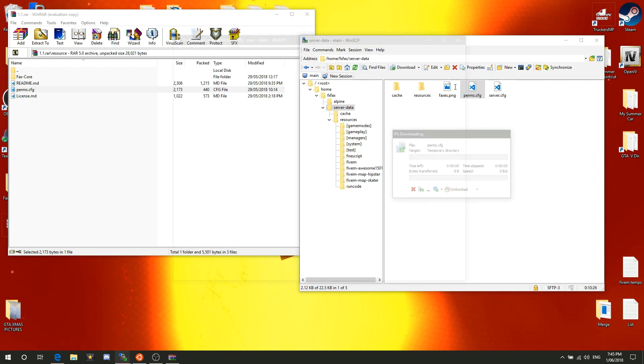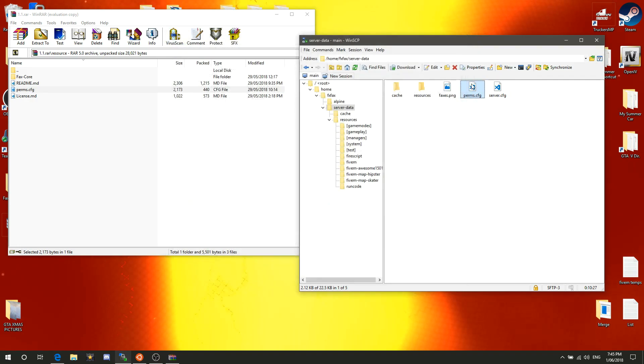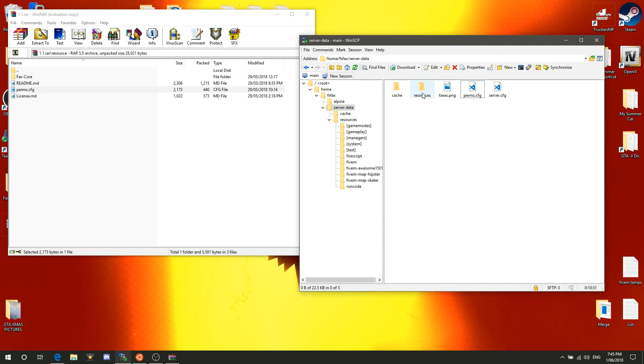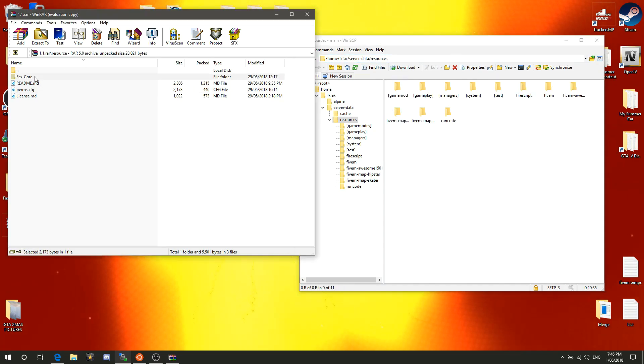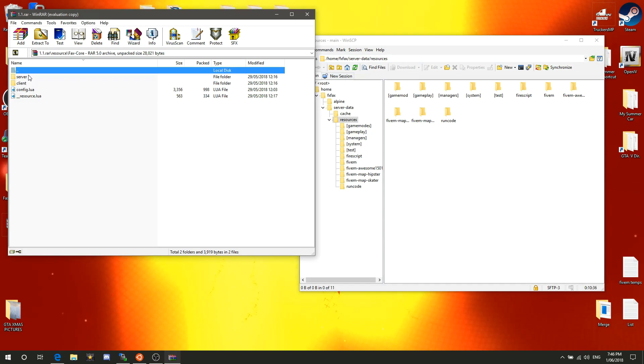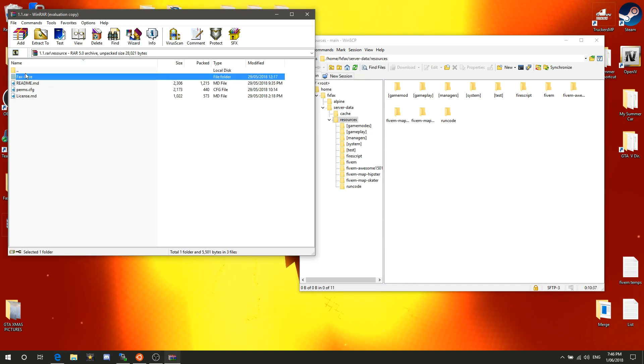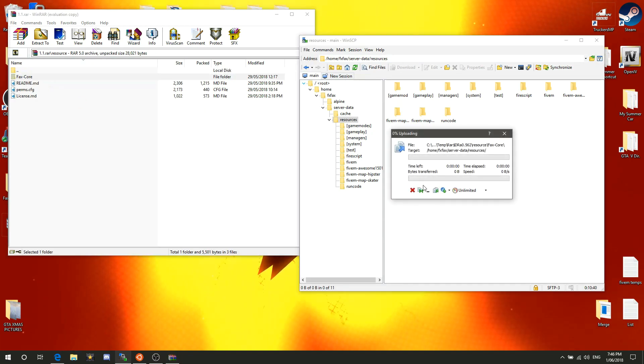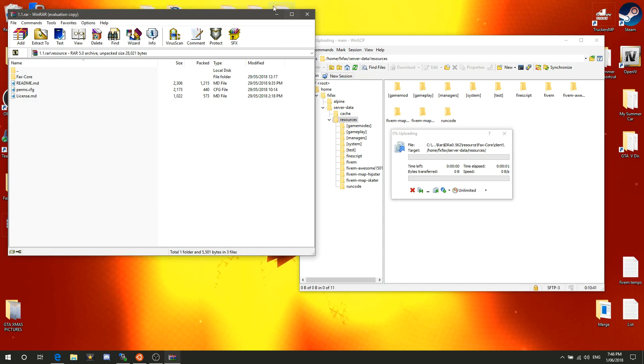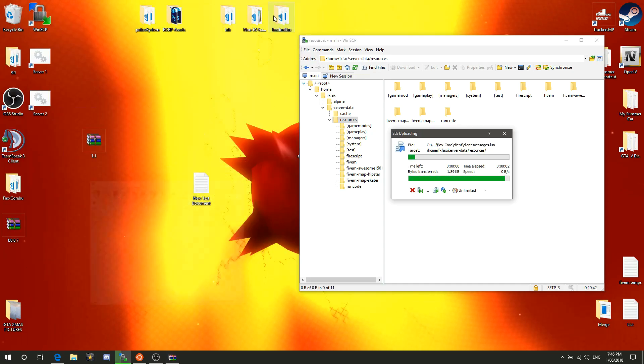We'll just put the resource in first. Head into your resources folder, it should look like this, and then we just drag this whole folder over into here and let that upload.